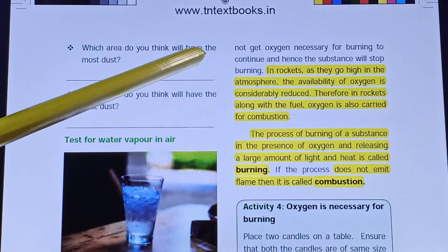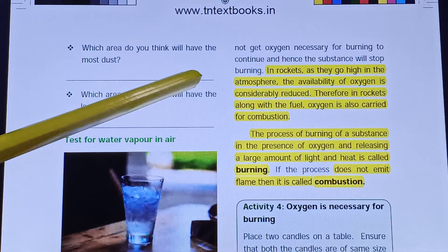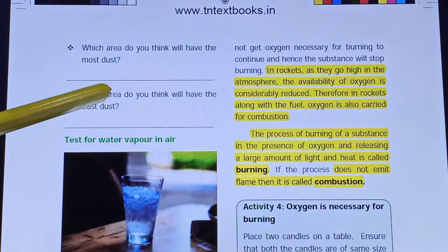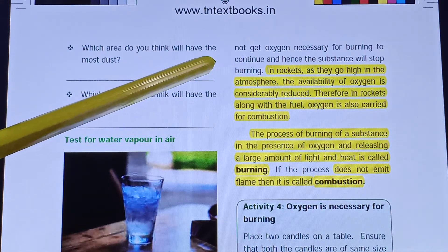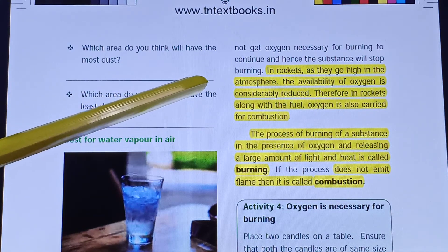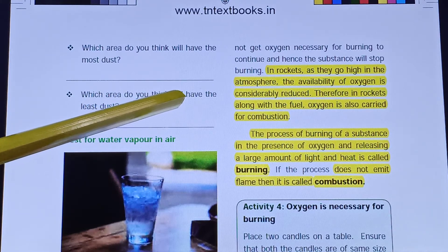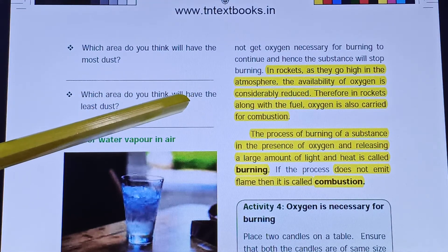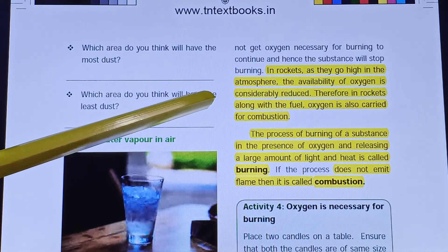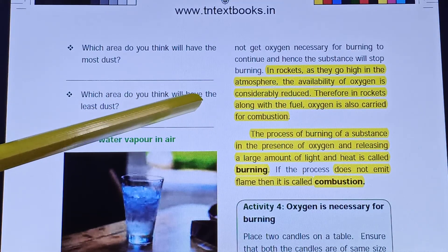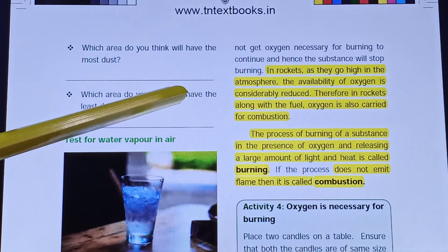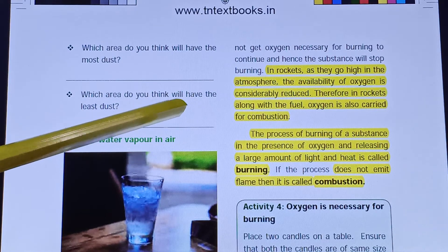Oxygen is the power source for burning. As we go higher in the atmosphere, the availability of oxygen is considerably reduced. That is why rockets carry oxygen along with fuel for combustion — using oxygen cylinders.